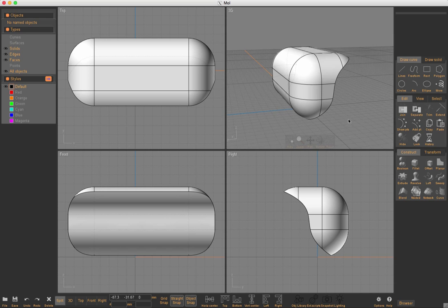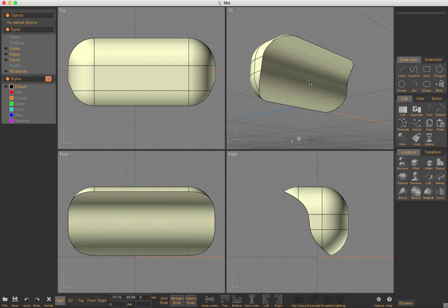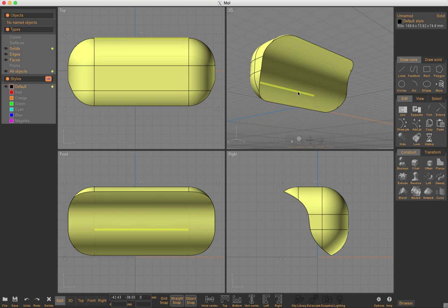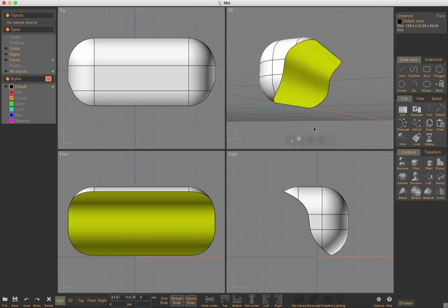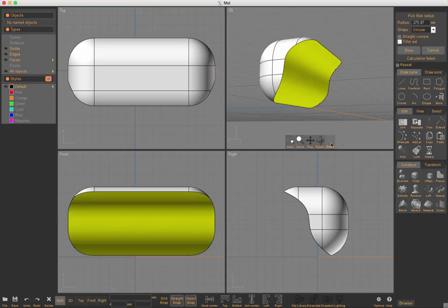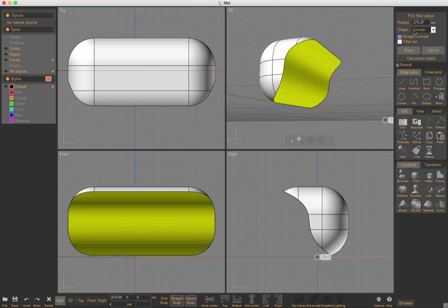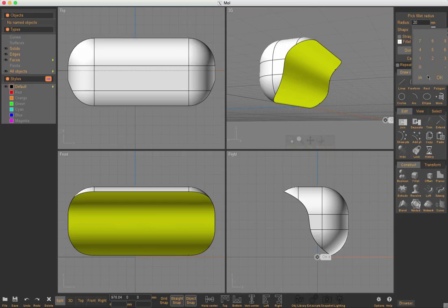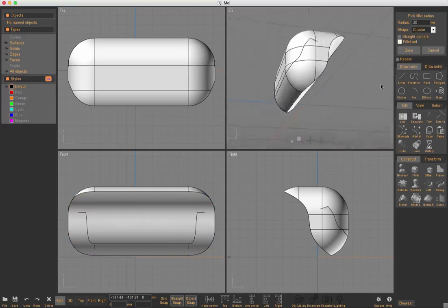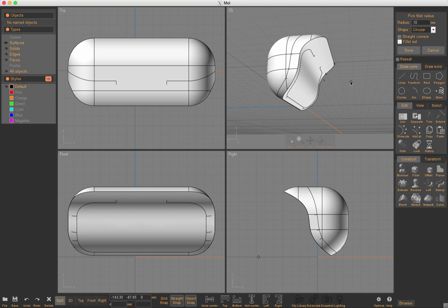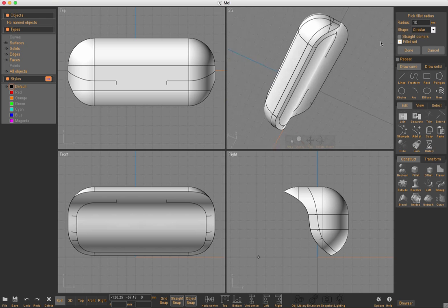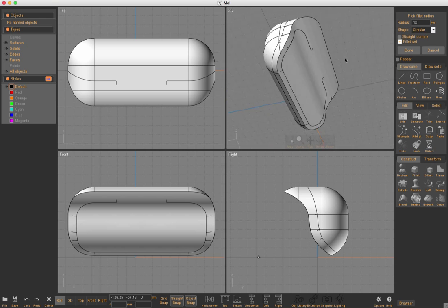I'm going to go ahead and delete this and I can select this surface here. That surface and I can hit the fillet button again and we're going to see that I'm having trouble filleting it. So I'll put, let's say a 10 fillet,